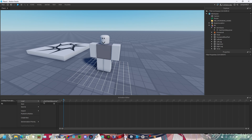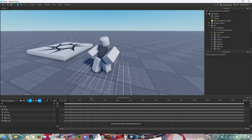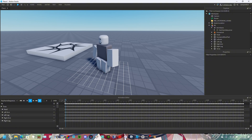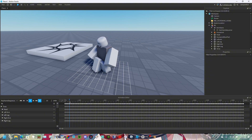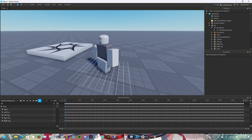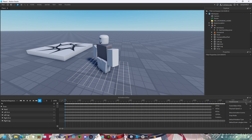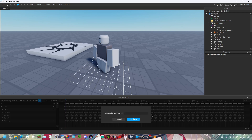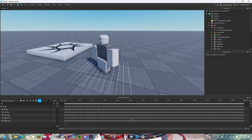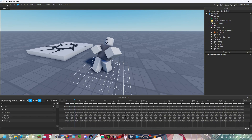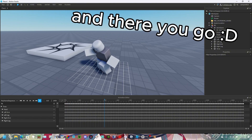Then go back into the default Roblox animation editor and click Load. Then click the gear icon, click Playback Speed, click Custom, and set it to 10 or higher or lower depending on your animation speed. And there you go.